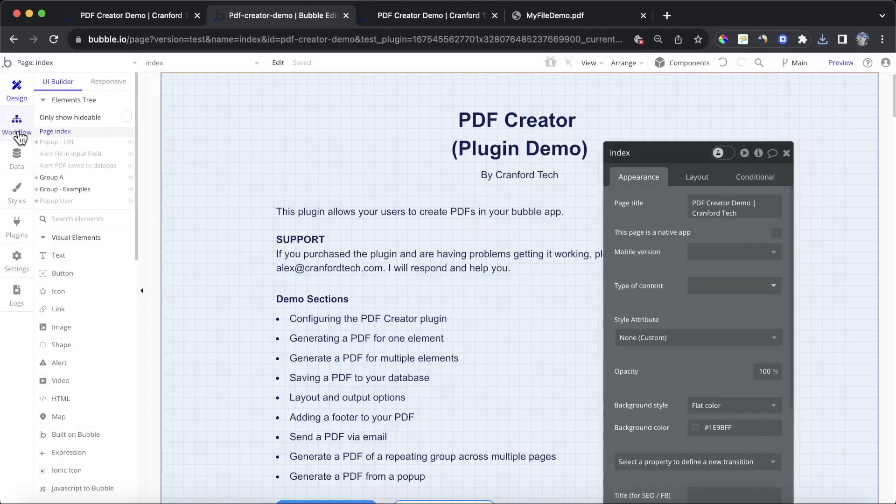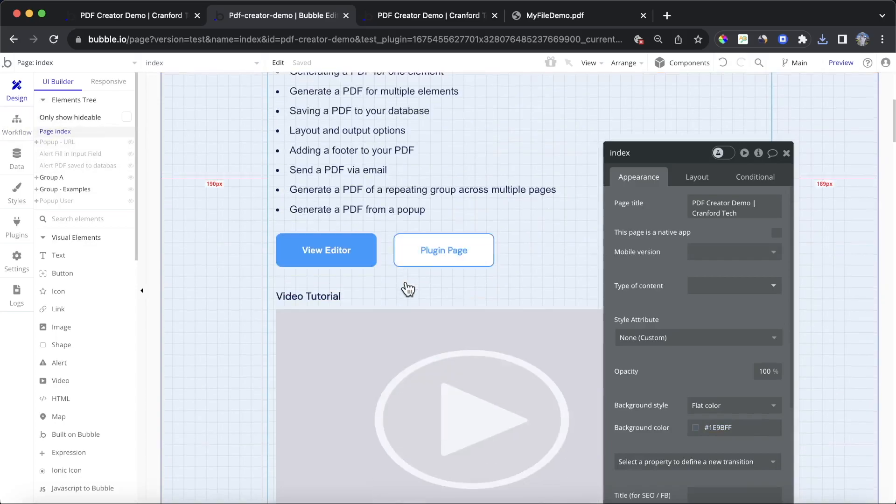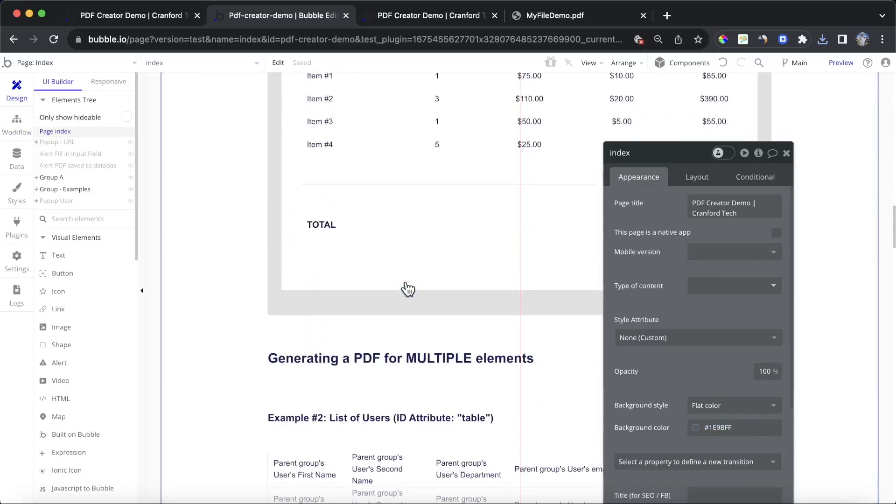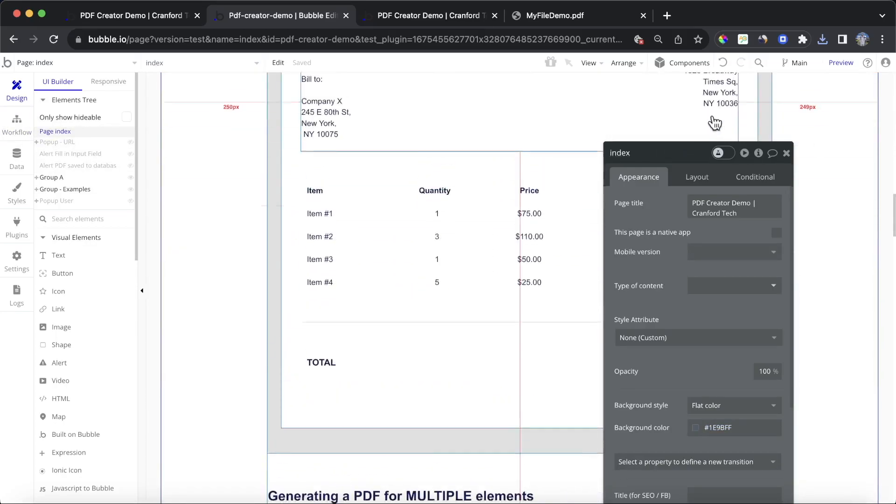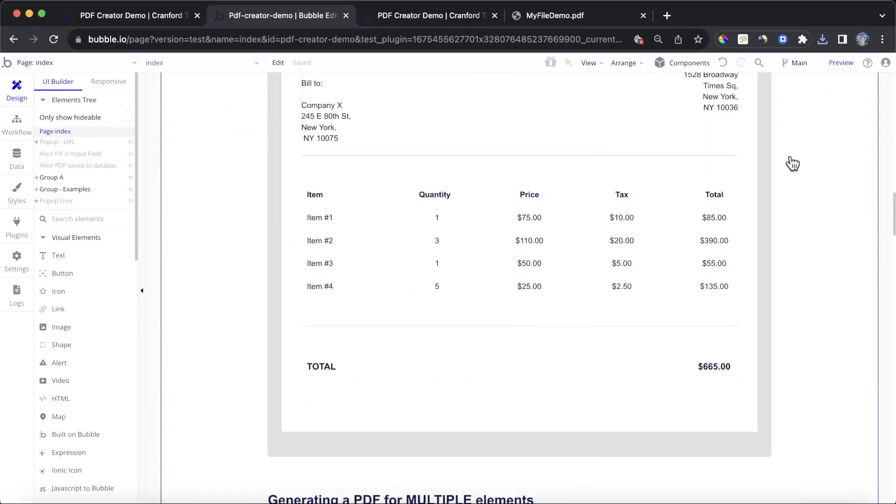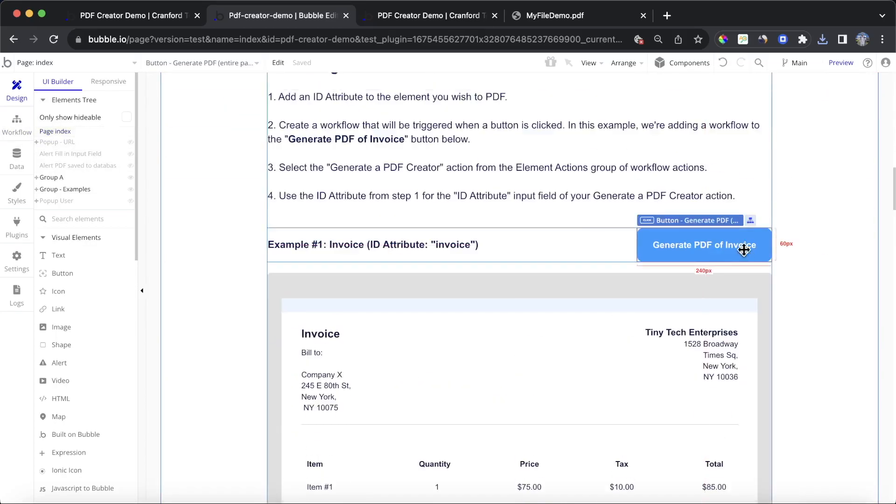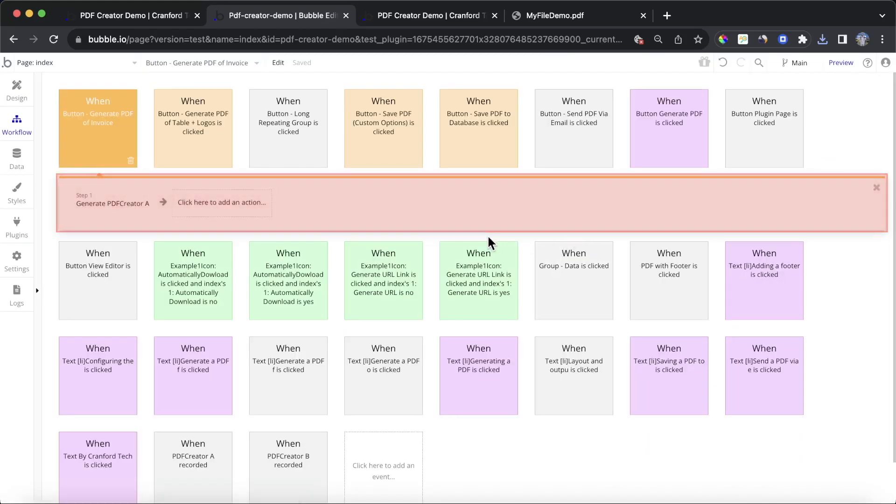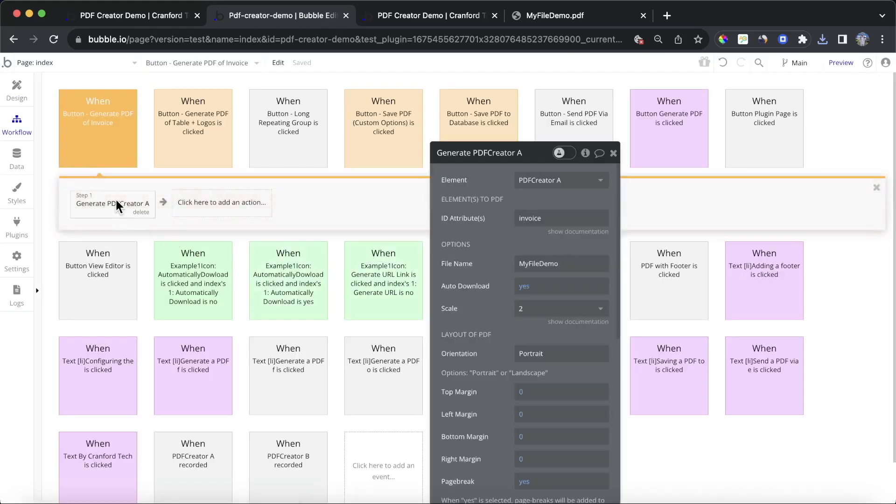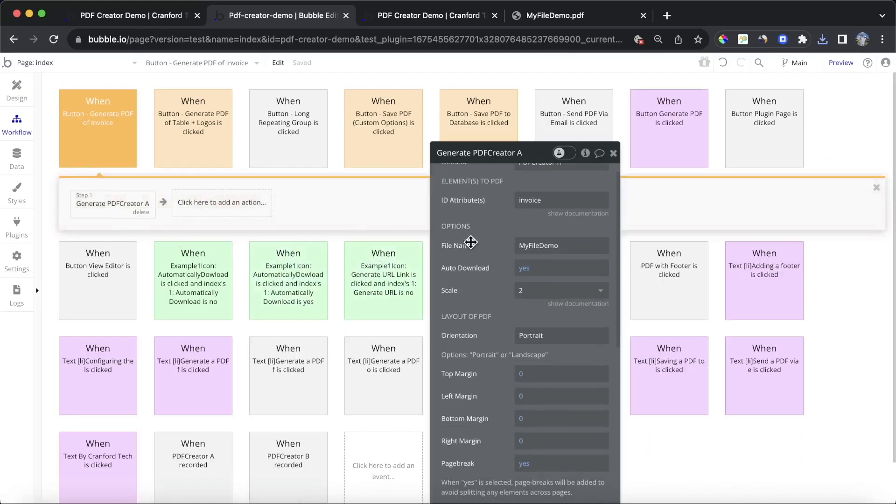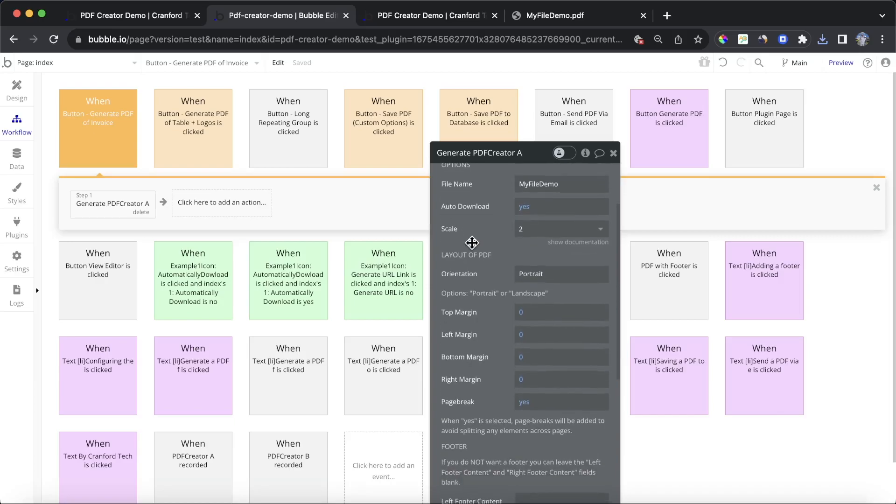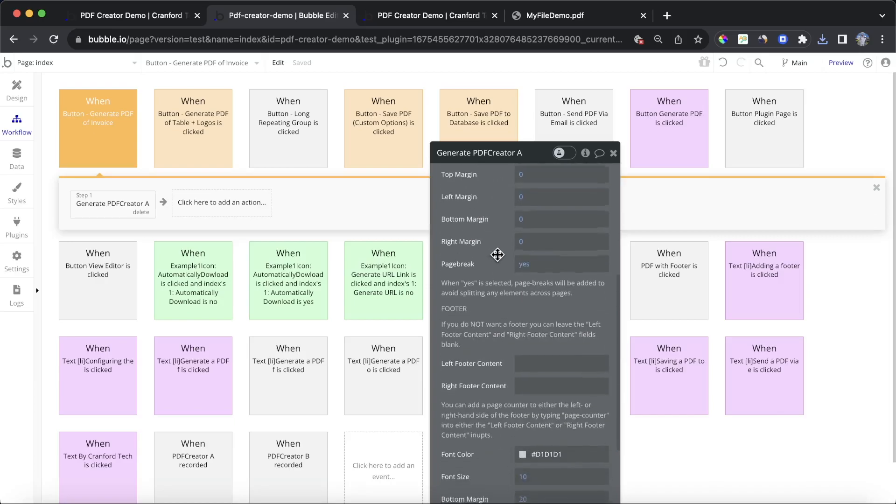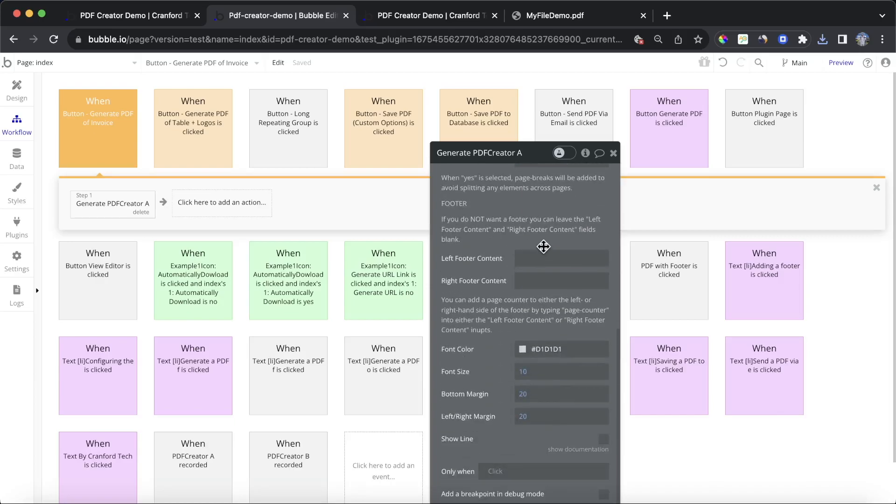Now let's go back to our workflow and add a footer to our invoice PDF. So we'll get out of that. Generate PDF of Invoice. And you can see here we have all our original settings. But if you go into the footer section here, you'll see we have these two options.